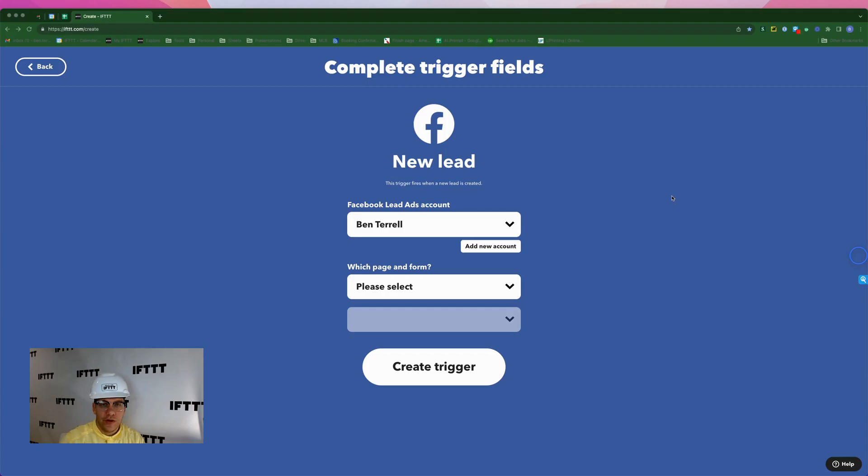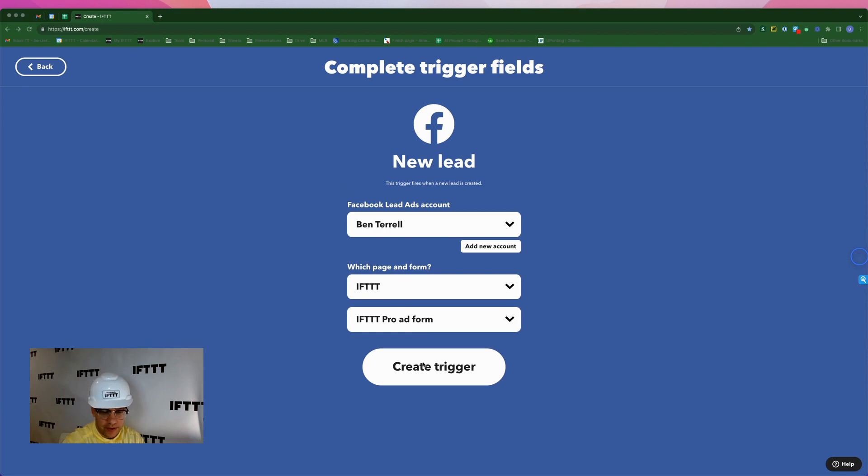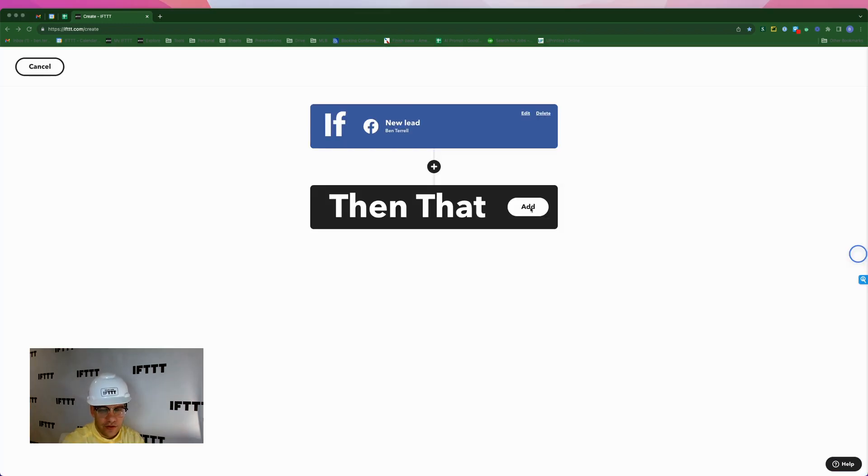The trigger for this first applet is coming from the Facebook lead ad service on IFTTT, and it's going to fire every time one of our Facebook ad campaigns gives us a new lead. Here you have my Facebook account. This is the page and the form that I want to use for this applet. Click create trigger.